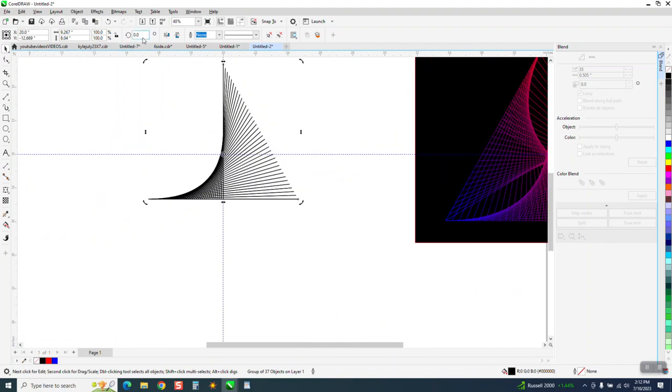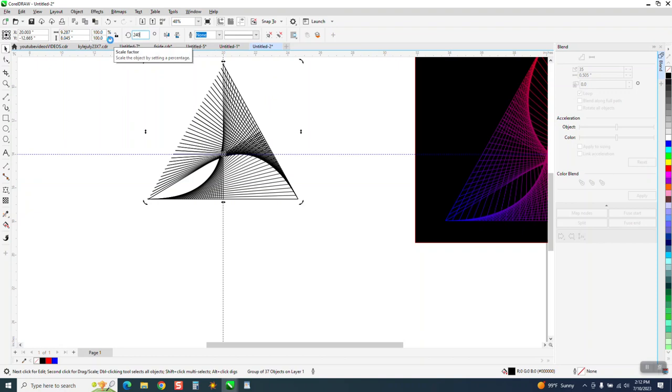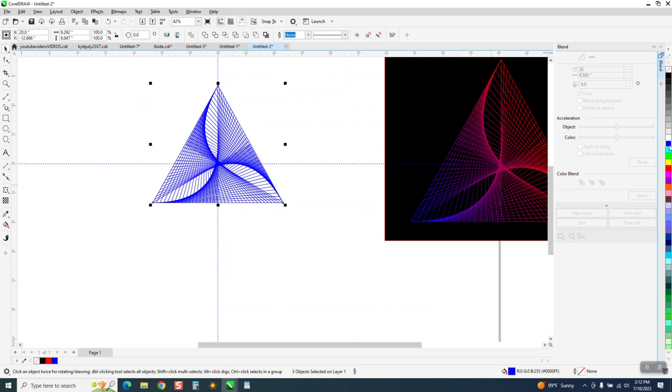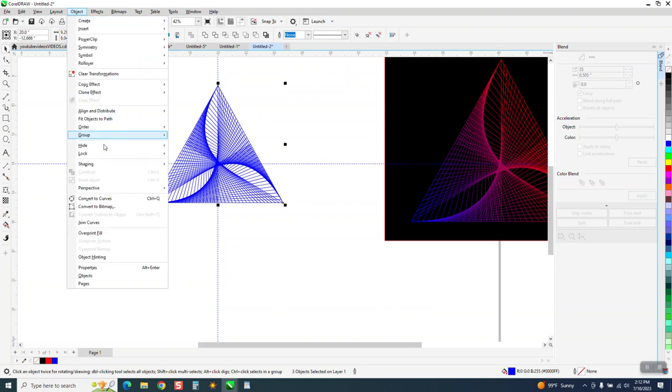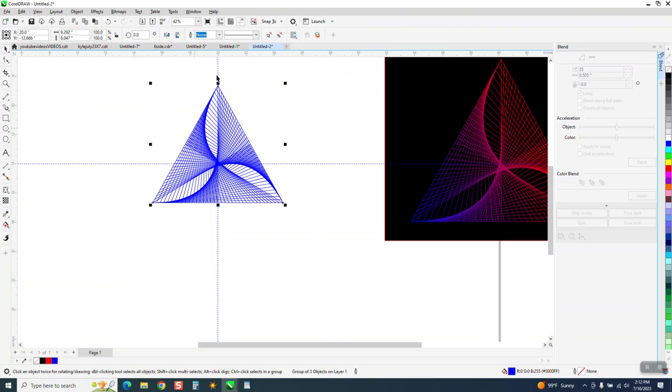Now, I'm going to rotate that 120 degrees. Control D 240 degrees. Look at that. Now, we can make it blue and I'm going to go to object and group and group it together. I'm going to get rid of my indexing lines.